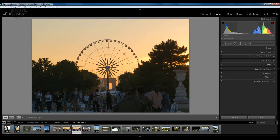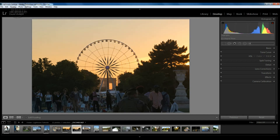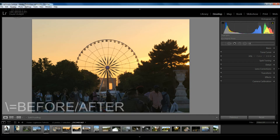Moving along to the next section — our highlights. If we drag the highlights to the right it brightens up the sky again; bringing it to the left darkens it down and brings more detail. Looking at the clouds in the sky, dragging left you can see we're getting a lot more detail in that area. Now moving to the whites — because we've moved the highlights we don't have as much information there now. Dragging the whites right makes them brighter; dragging left makes them darker.